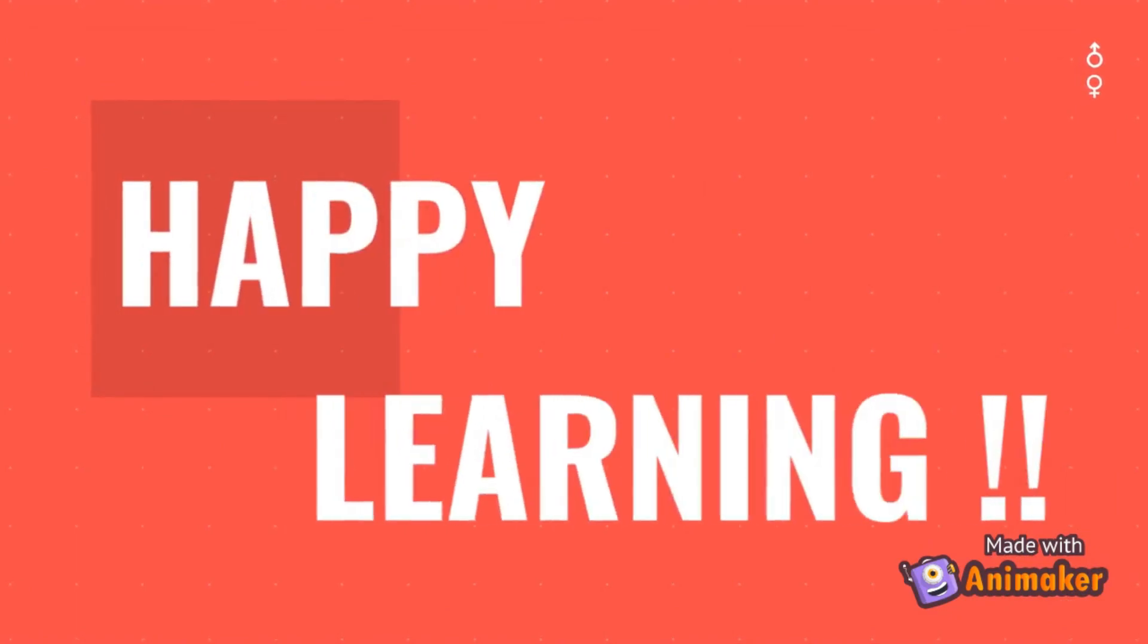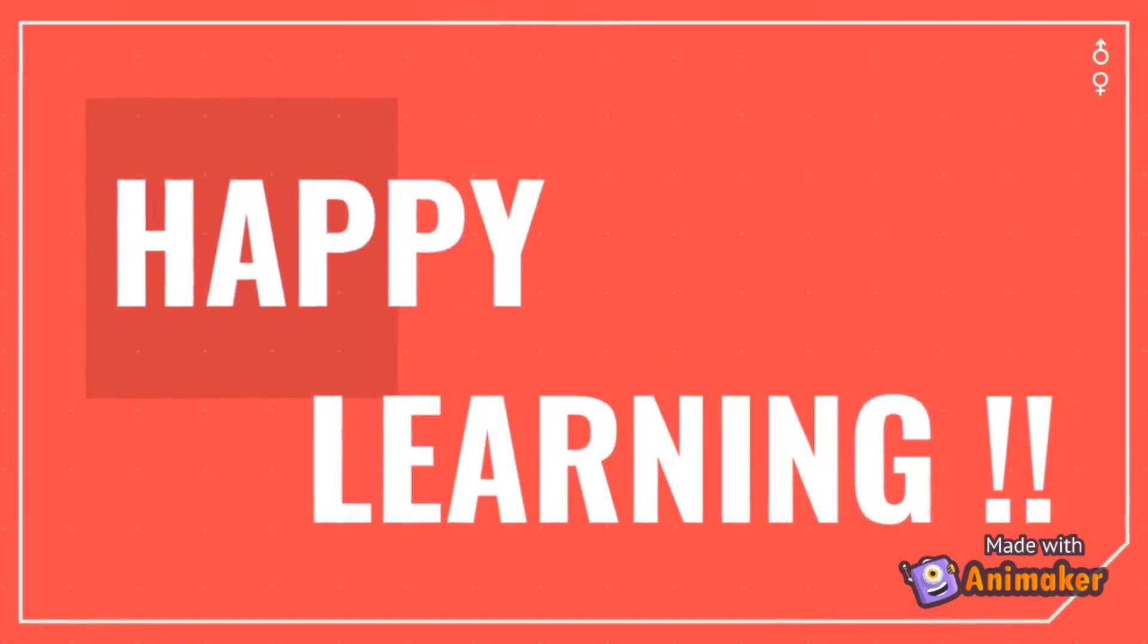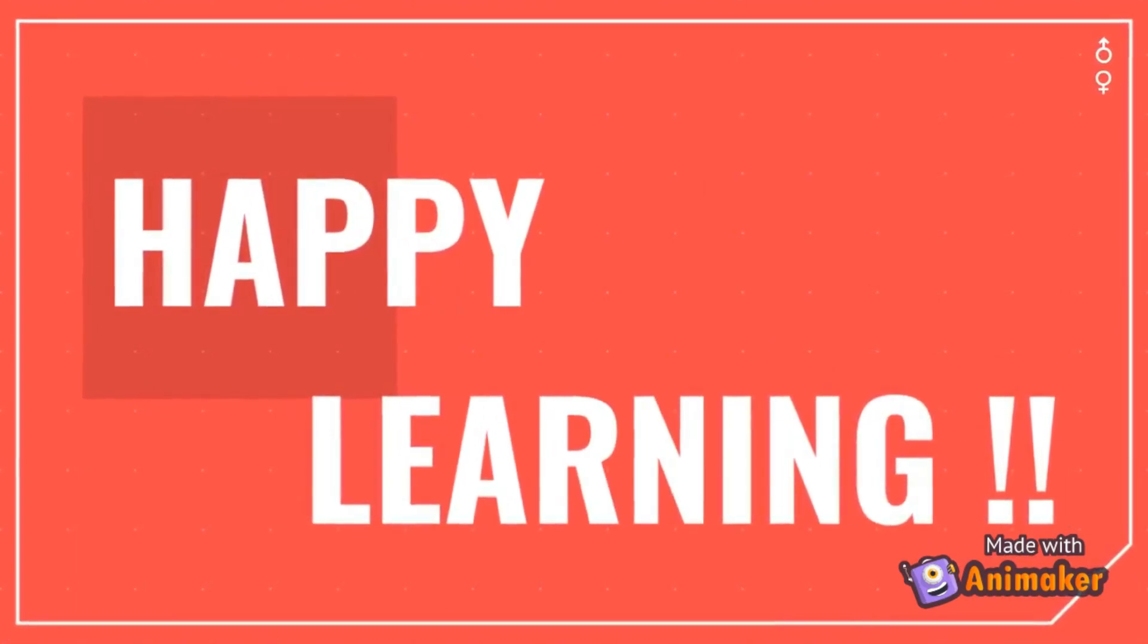That's all for today's video. Happy learning. Thank you.